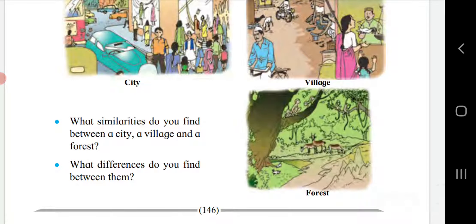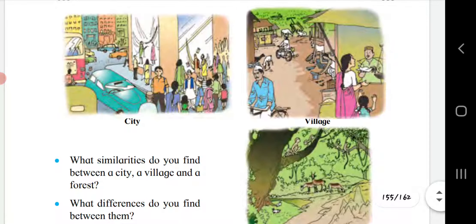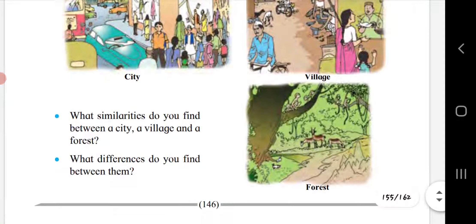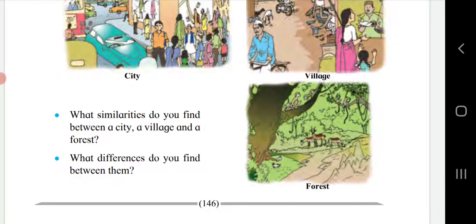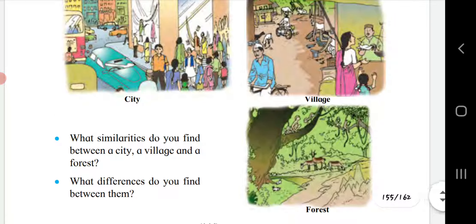What similarities do you find between a city, a village and a forest? If you look at these pictures, there are no similarities between cities, villages and forests. But there is a similarity between city and village — people live in both. In the forest picture, people are not living there.